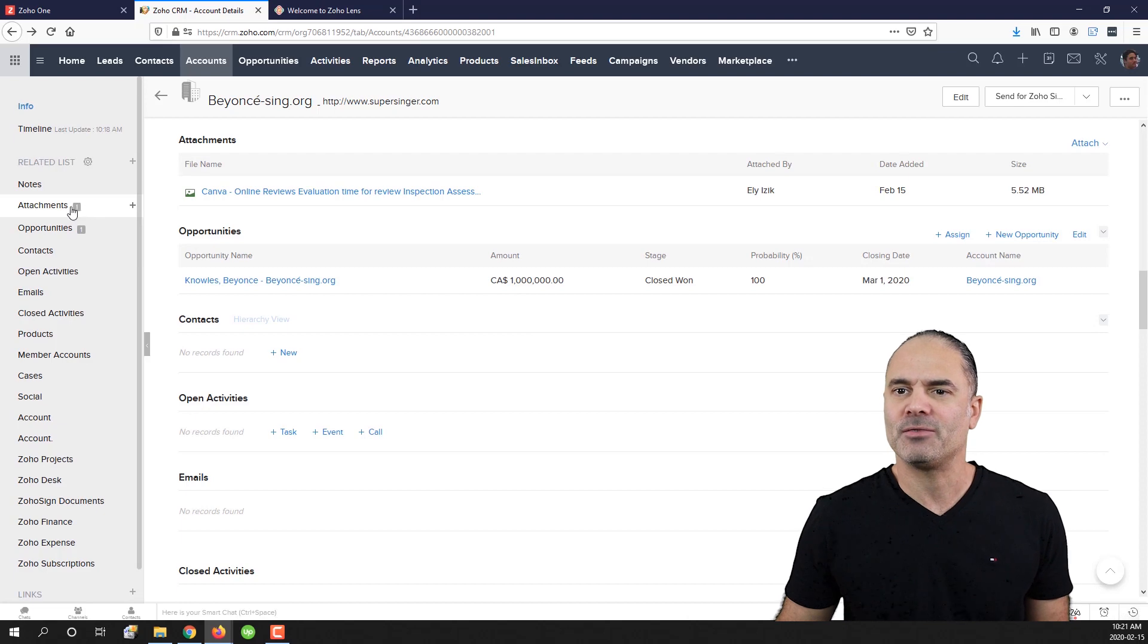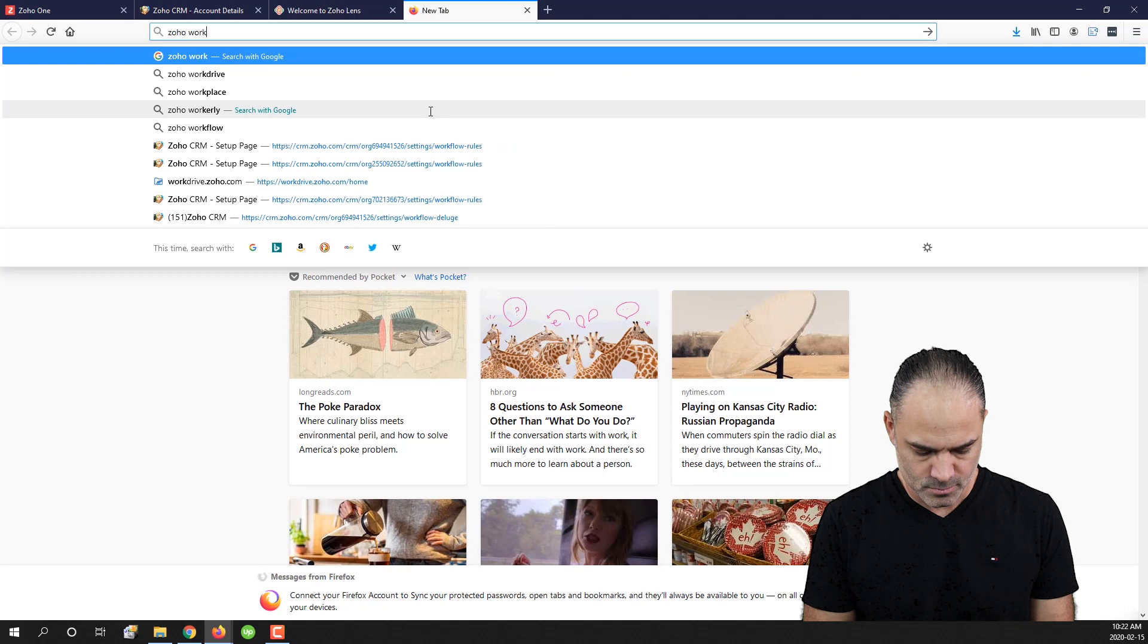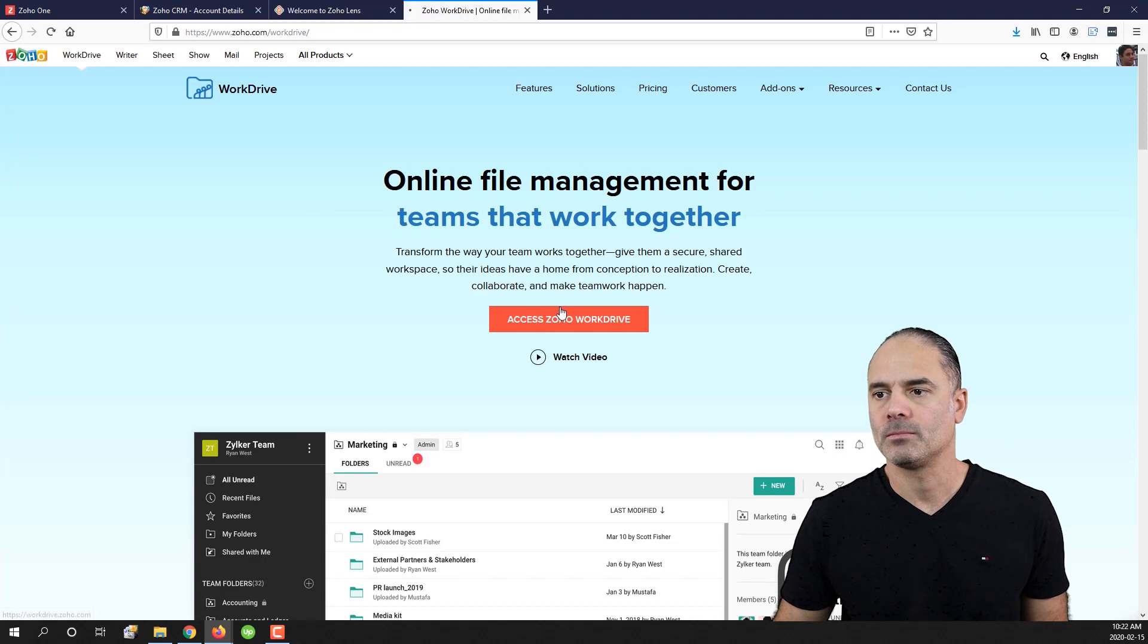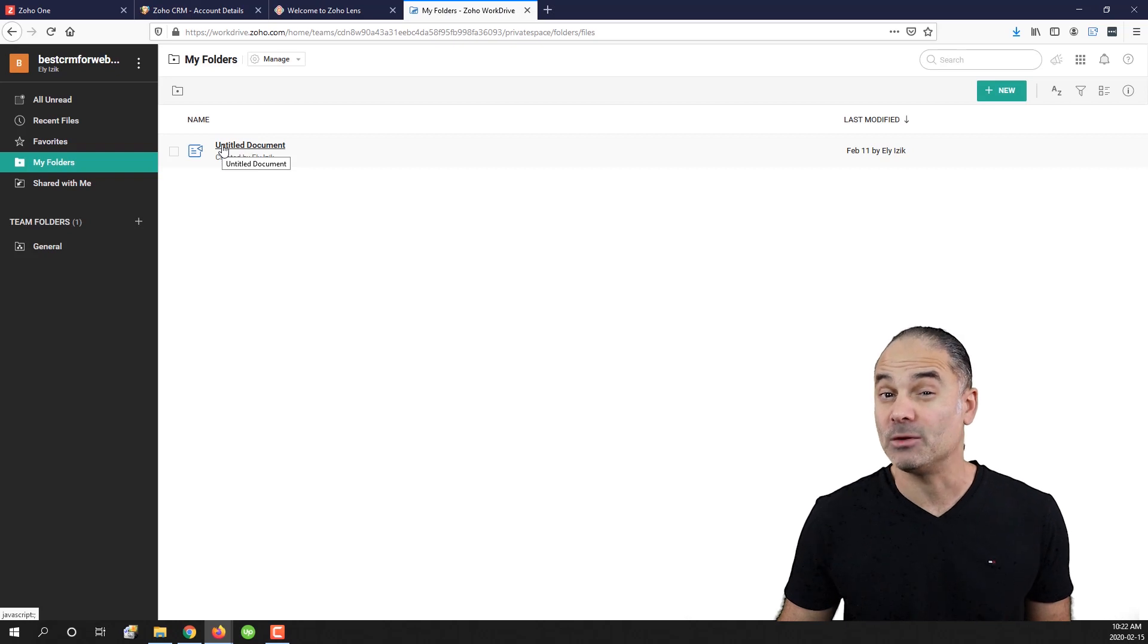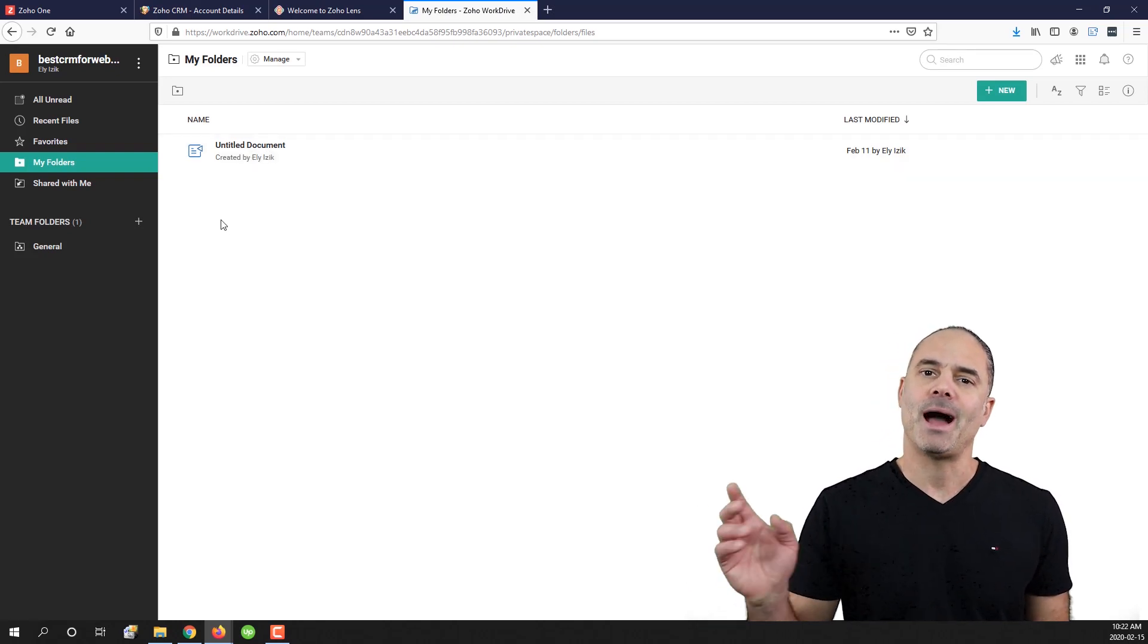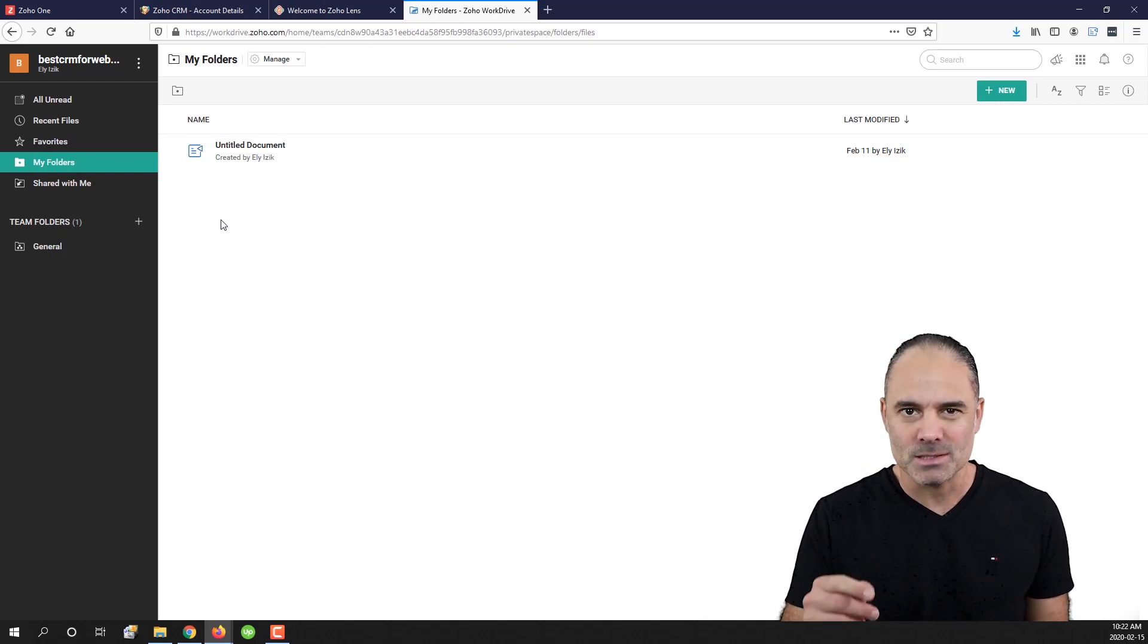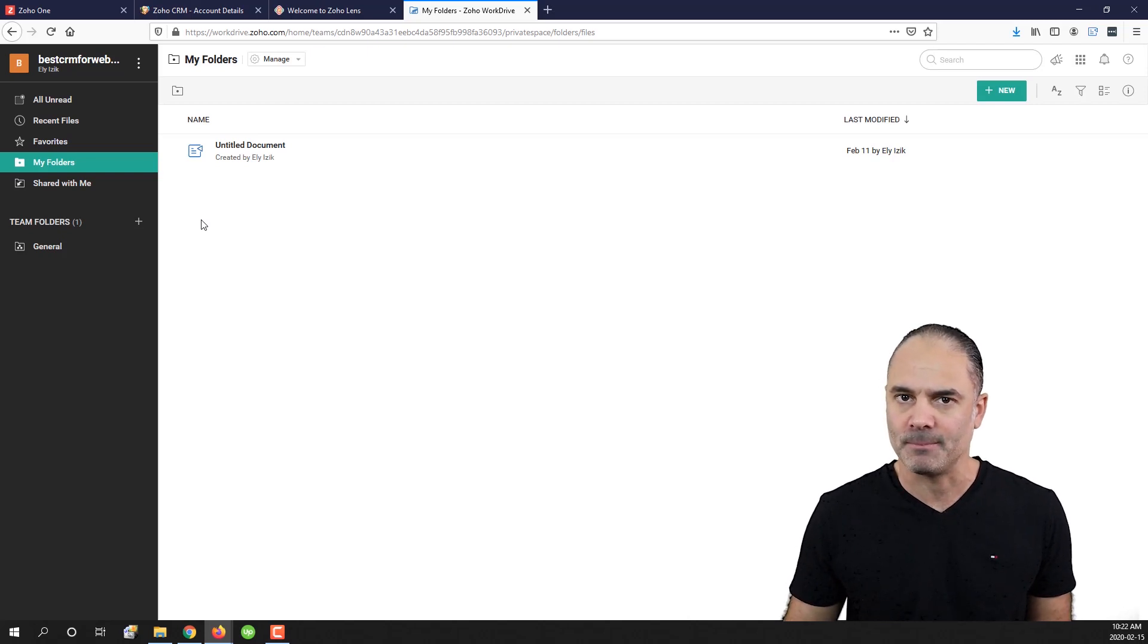So I will have here for example, I will go to my WorkDrive. And by the way Zoho WorkDrive is free on your Zoho One package. And the upside is you're getting five terabytes of space which cost hundreds of dollars per month with a different company.